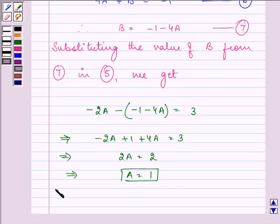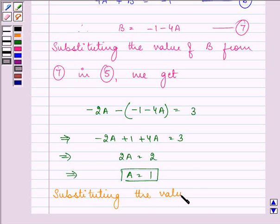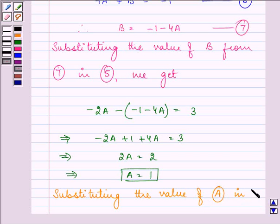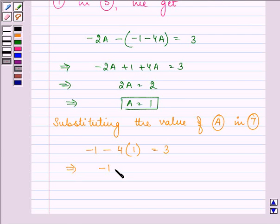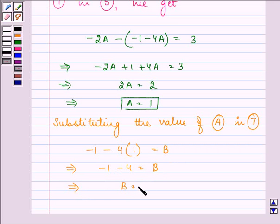Substituting the value of A in Equation 7: B = 1 - 4(1). That is -1 - 4 equals B. Therefore the value of B is equal to -5.